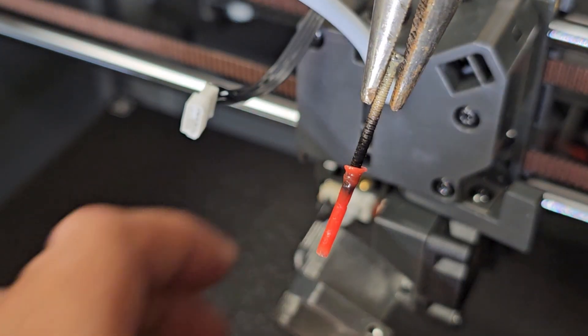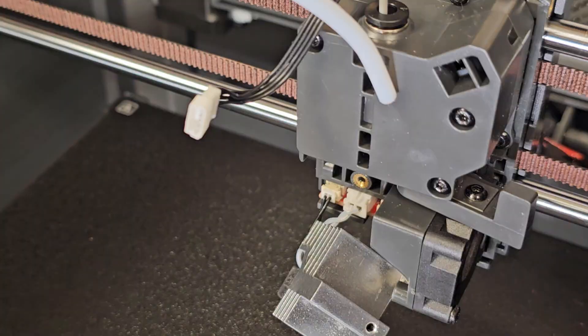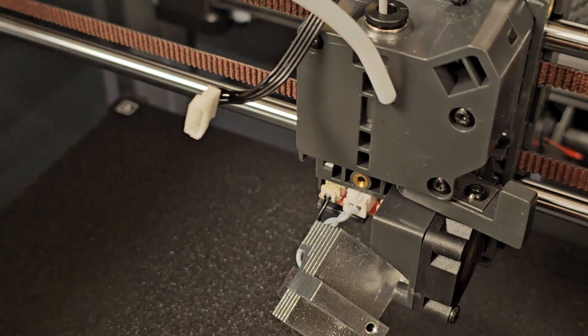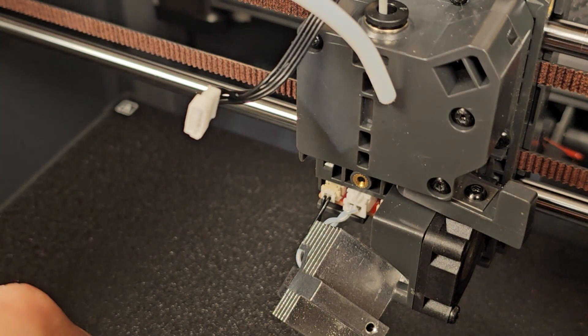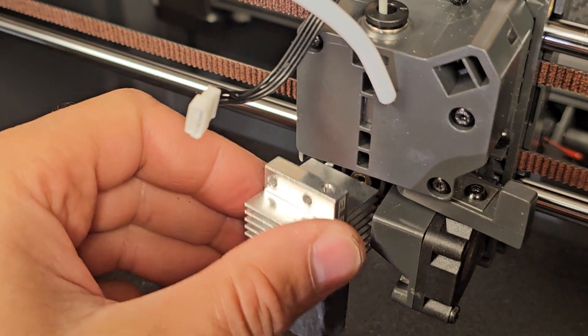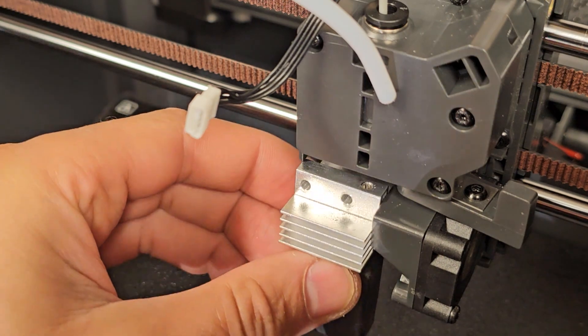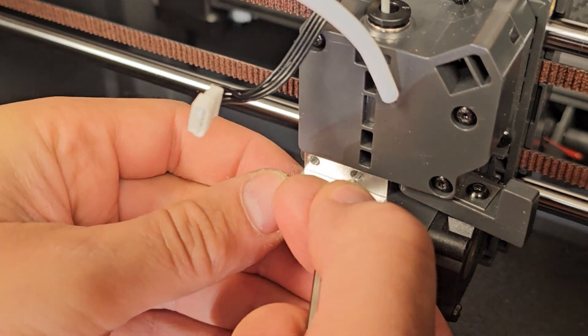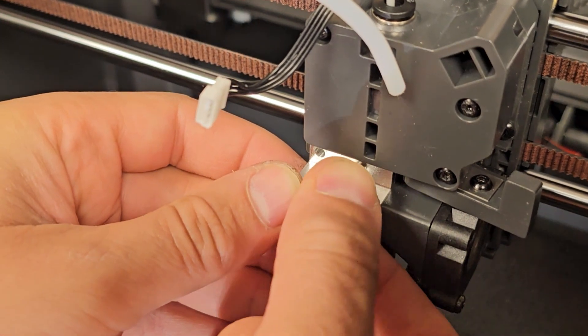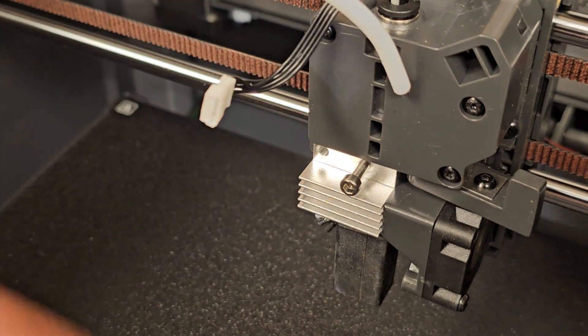Problem solved. So that did the trick. Now let's put her back together. Push that back up there. Push the screws in.